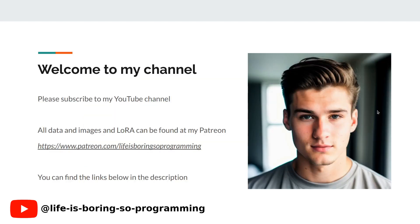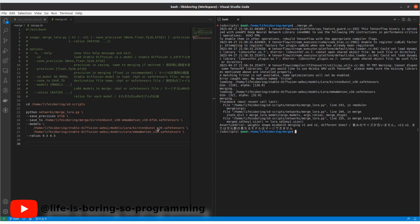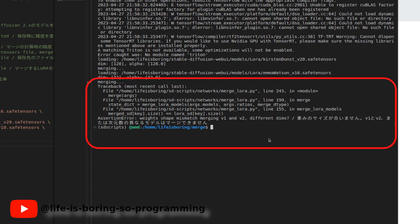Before we dive into today's topic, we want to take a moment to ask you to subscribe to our channel and hit the like button below. Are you ready? Last time, when we tried to merge a LoRA model of network dimension 128 with another LoRA model of network dimension 32, we got an error in the Python script. We used a merge LoRA dot Python script to do it last time.